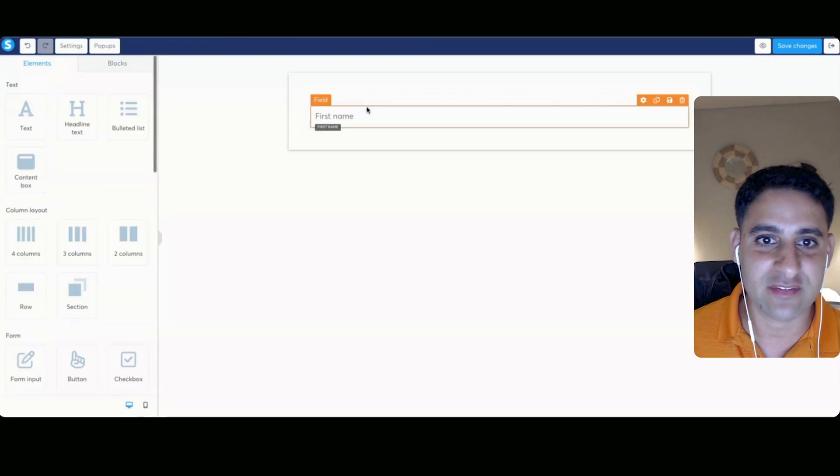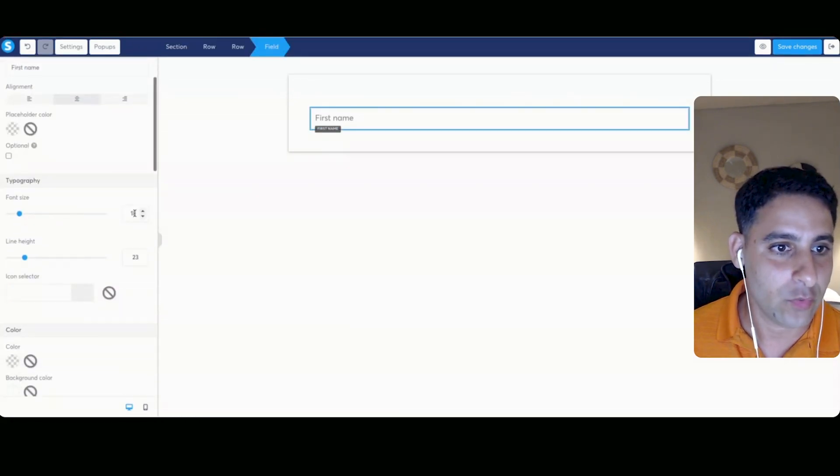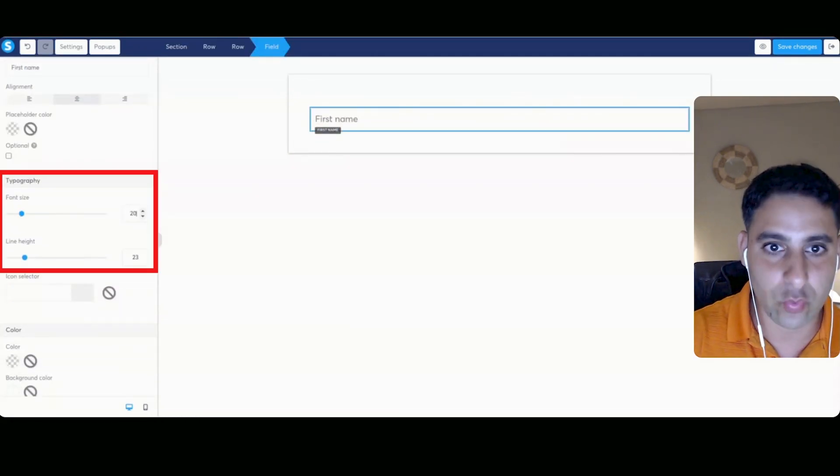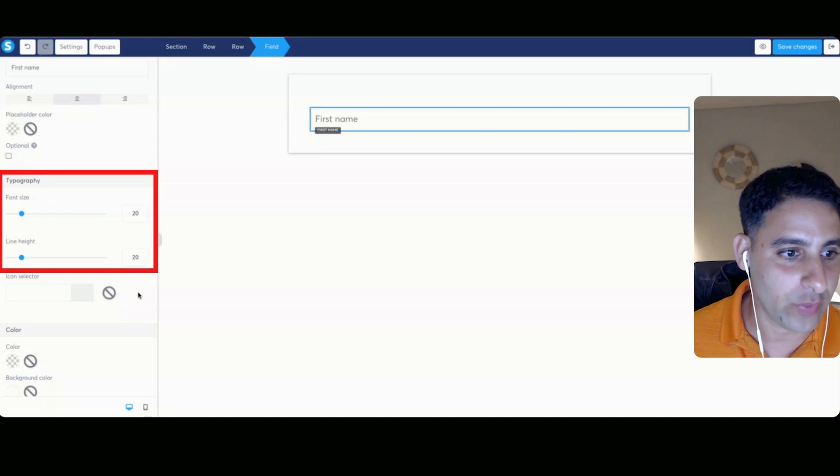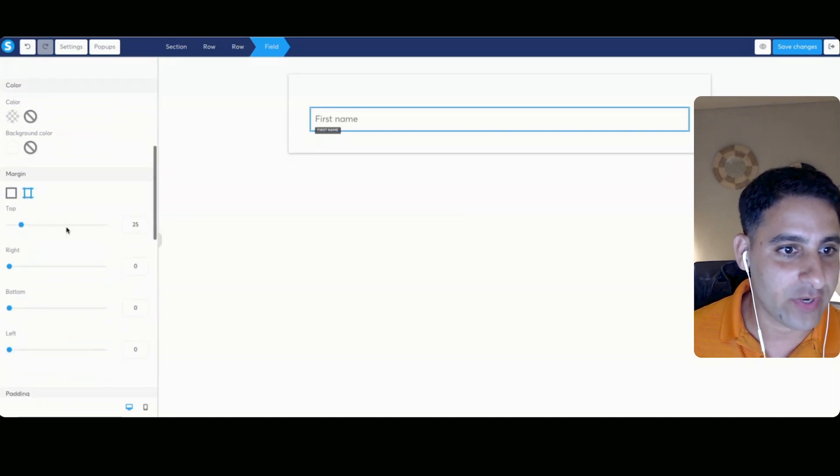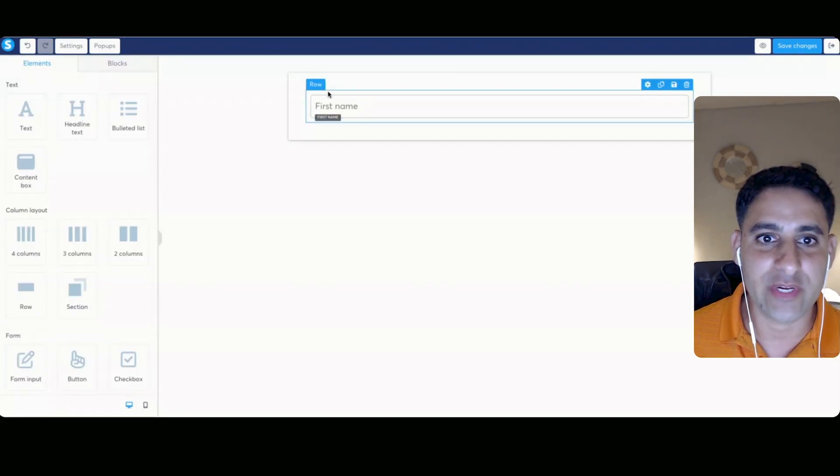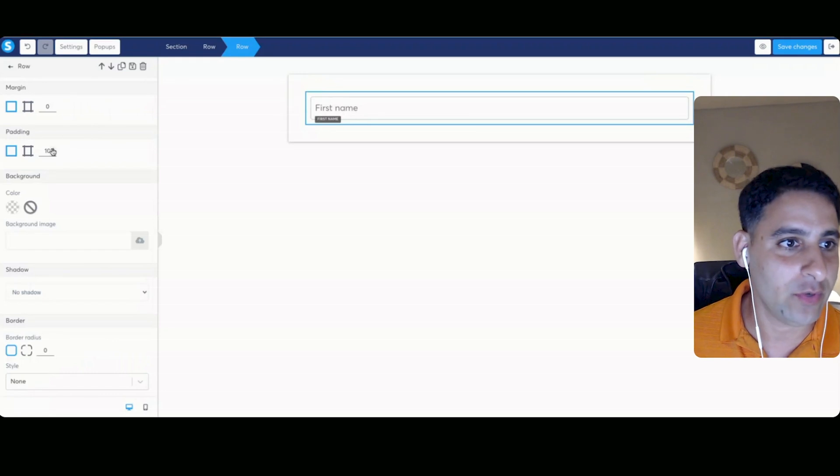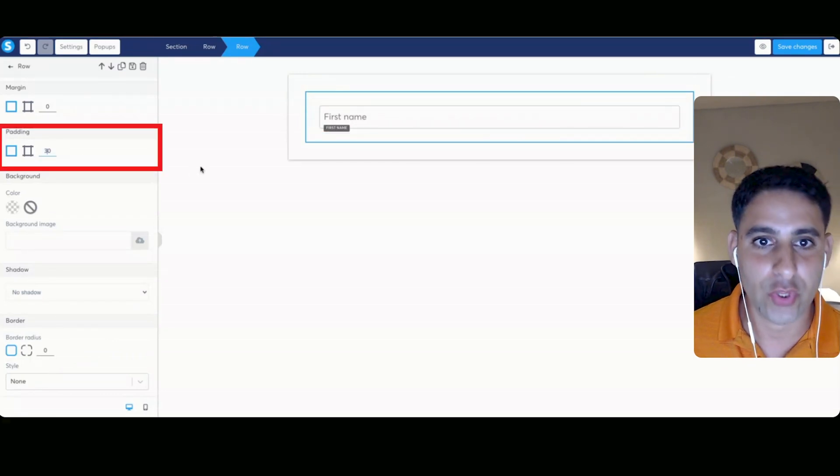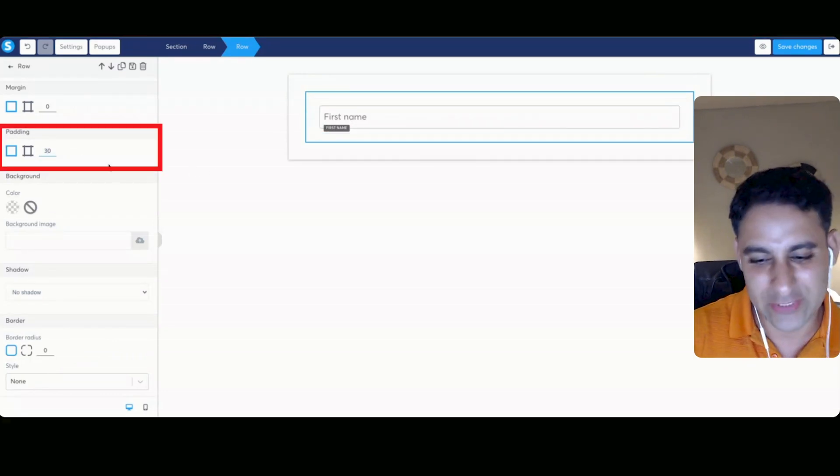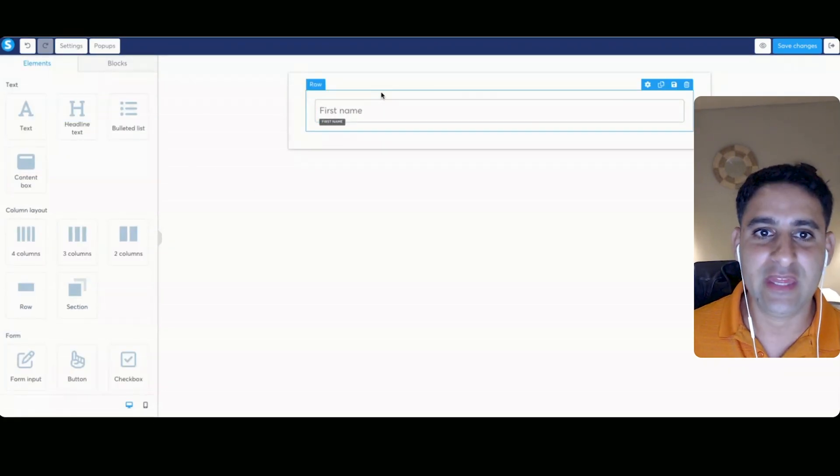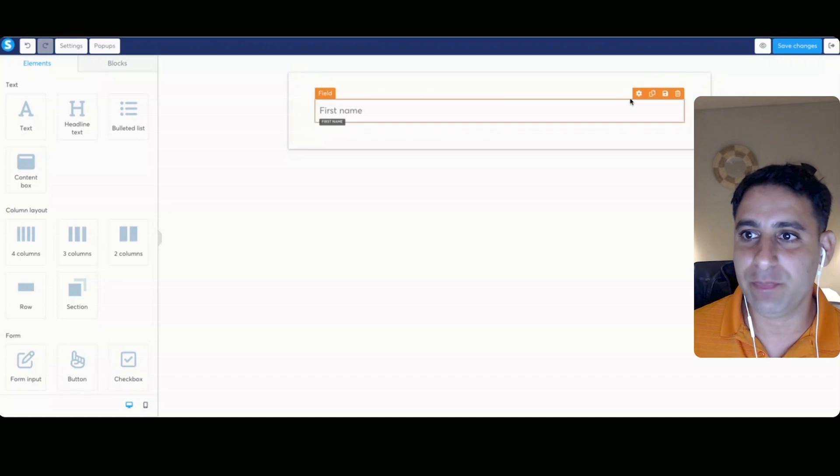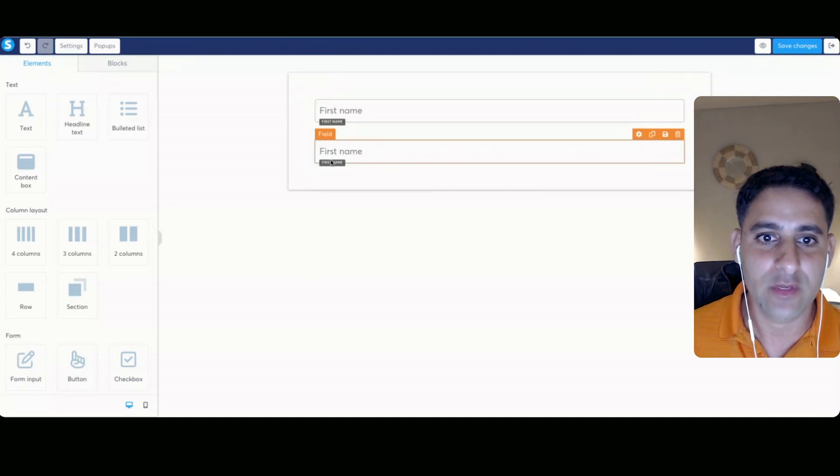Now the padding for this, what we're going to do is we're going to go to field, we're going to make this 20, we're going to make the line height also 20. And then we're going to make the top at zero. Now what we're going to do is we're going to click on the row, and we're going to make the padding 30. Actually, we'll make it 20. And then when we duplicate, we're going to duplicate the row like so.